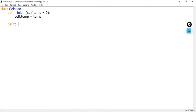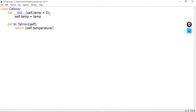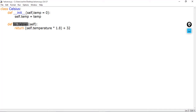Next is to convert to Fahrenheit, so we'll define a Fahrenheit method that takes self and returns the manipulated temperature. We use the formula: self.temp multiplied by 1.8, then add 32. So now we have the Celsius class with two methods — the init method, which takes the temperature from the object, and Fahrenheit, which converts it using this simple mathematical calculation.